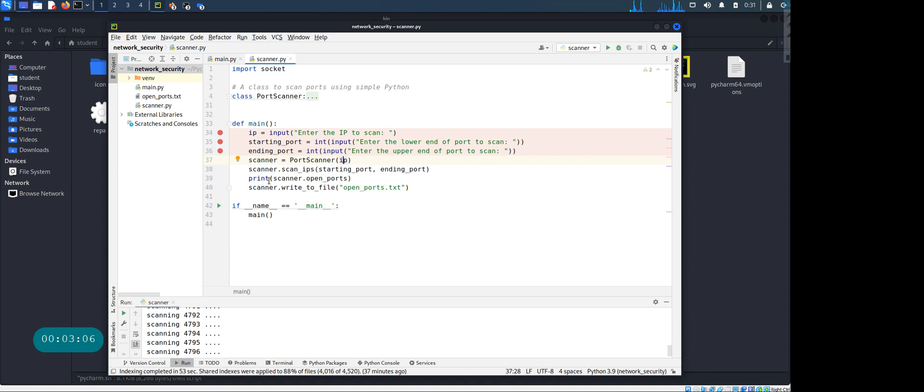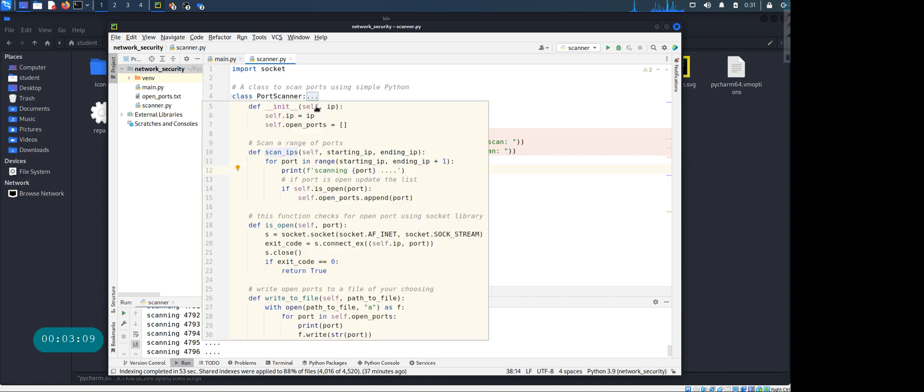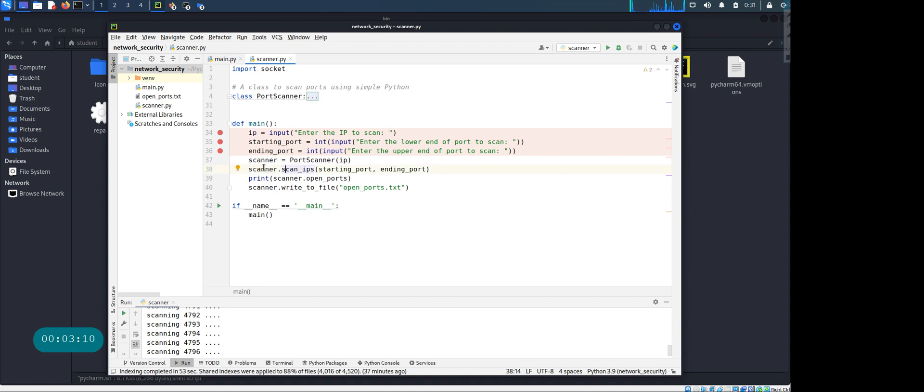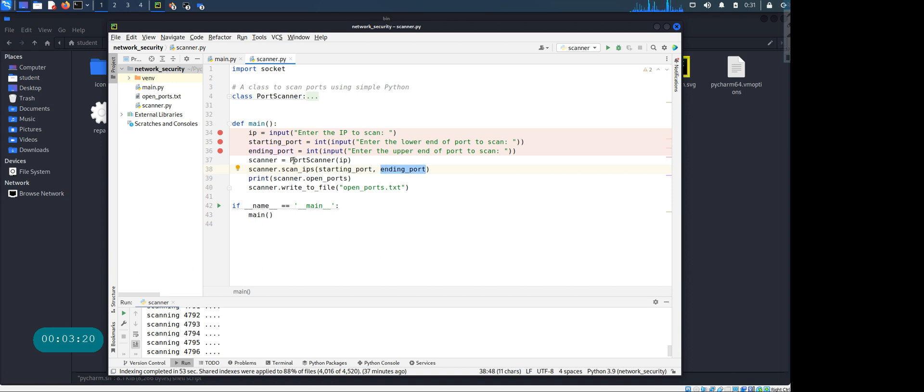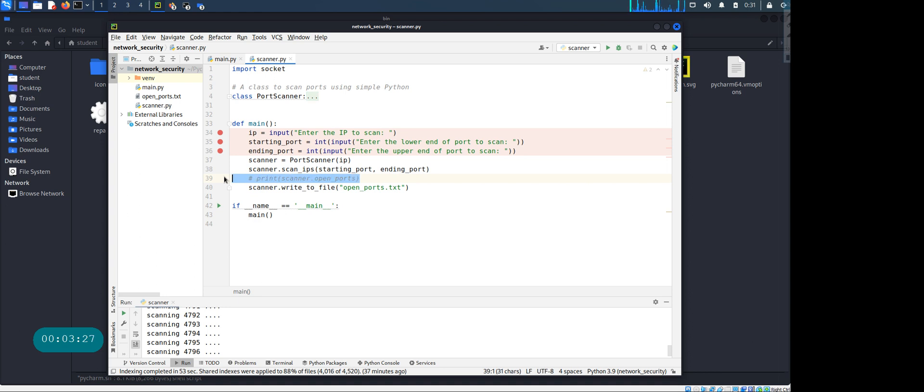Once you have that, there is a method called scan inside this class. You're asking for the scan and you're saying hey port scanner, go ahead and scan the IPs. And you're providing the starting IP that you got from the user and the ending IP that you got from the user. And then over here I'm printing the scanned ports open. You really don't need that, so I'm gonna comment out that line of code.